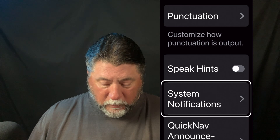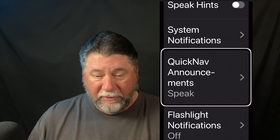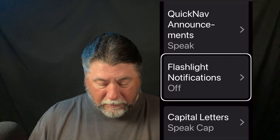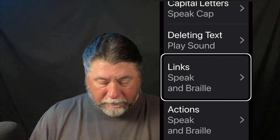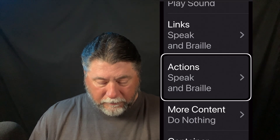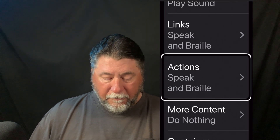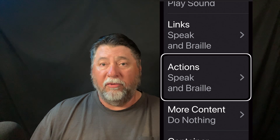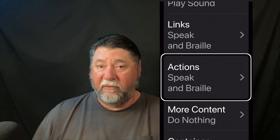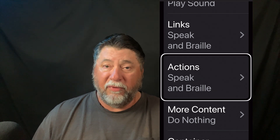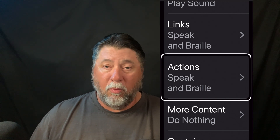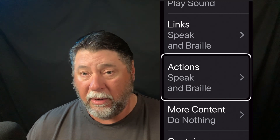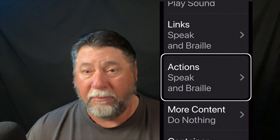System Notifications, Quick Nav Announcements, Flashlight Notifications — off. Capital Letters — Speak. Deleting Text — Click. Links — Speak and Break. Actions — Speak and Braille. These are all some of the settings in Verbosity. That's where you find them so you can adjust those — turn them off, turn them on when you need them, or leave them on. That's entirely up to you.